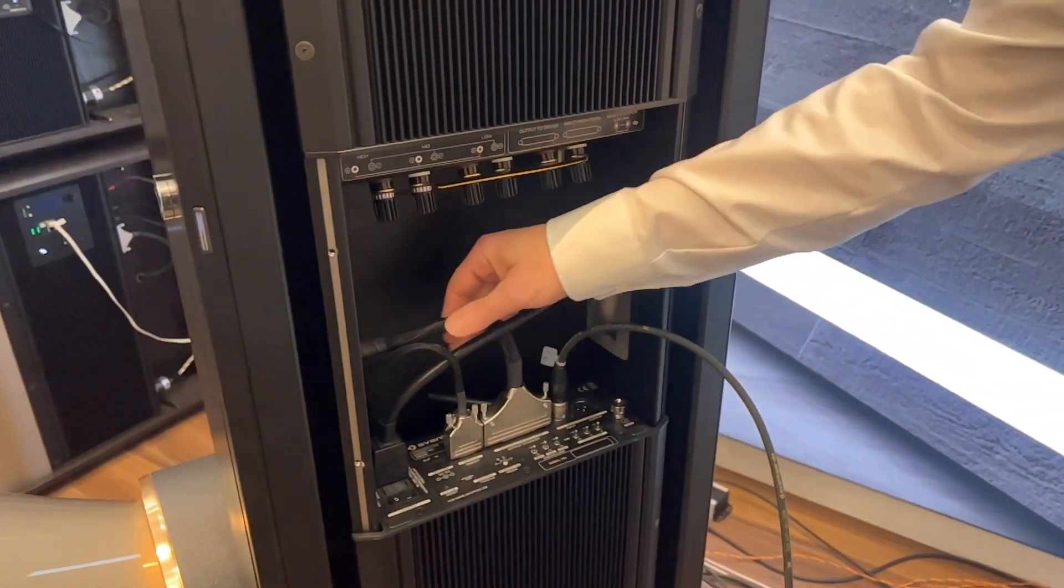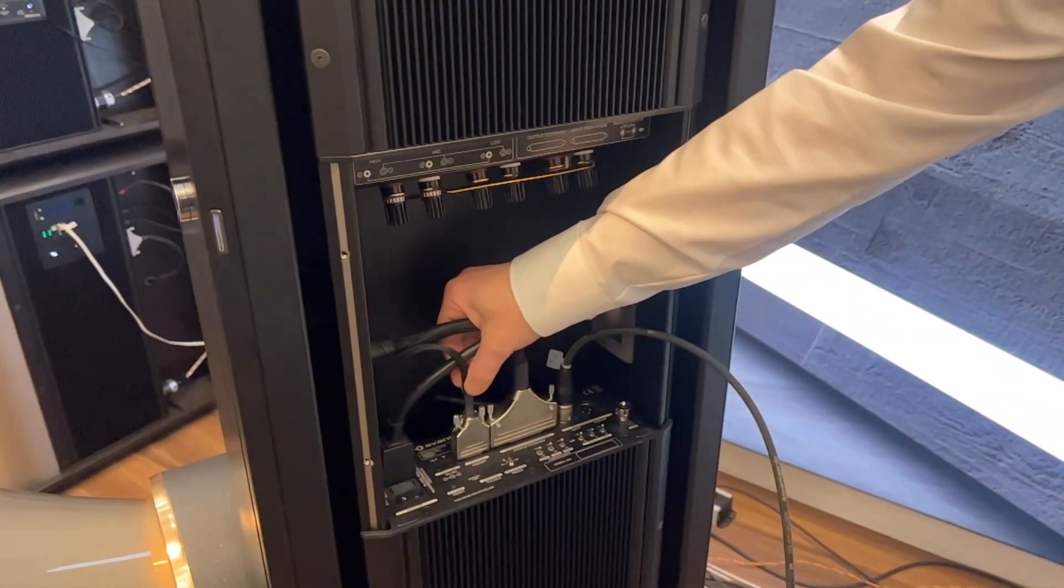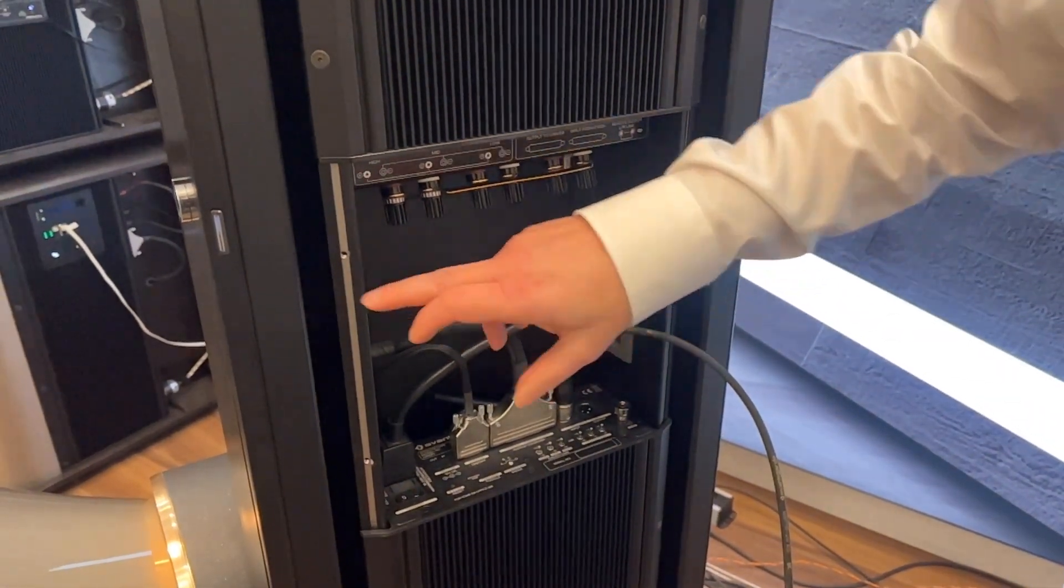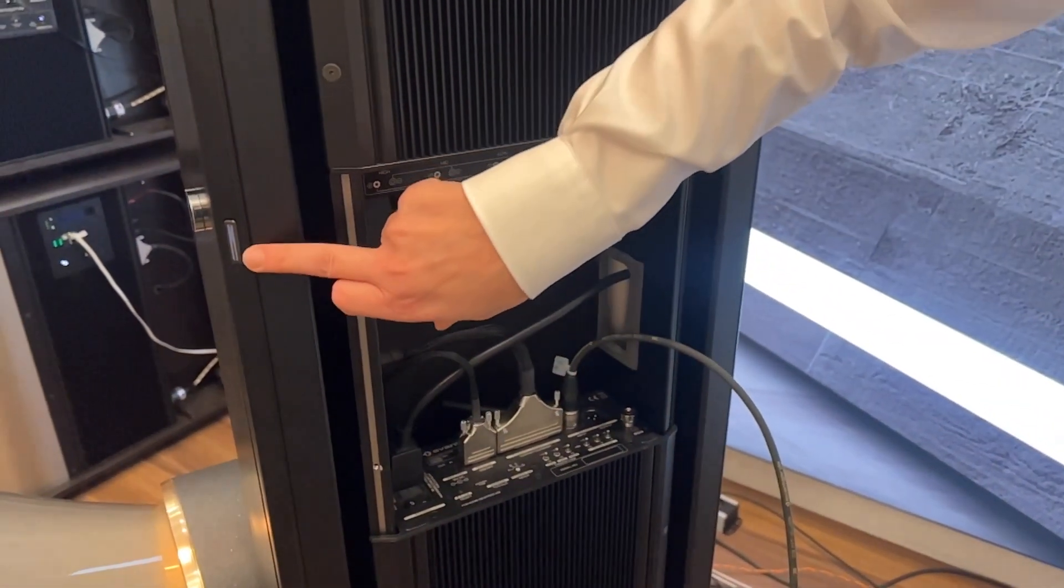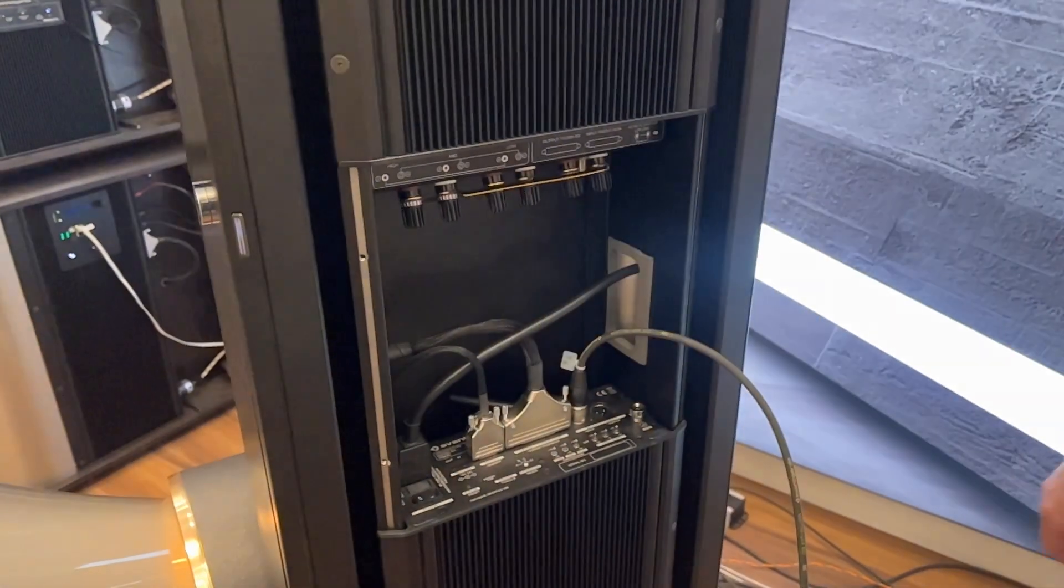This is the output towards the driver and this is the input from the on-off sensor at the front of the speaker.